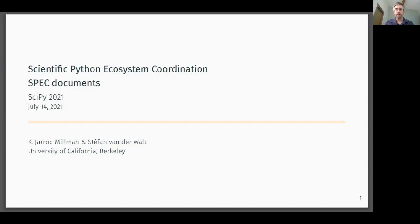Hi everyone. Today I'm excited to introduce a new planning effort for better coordinating the scientific Python ecosystem. Unlike the other talks in this session, this talk is not about one specific tool, but rather about all the tools and how they work together.